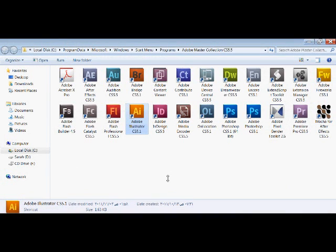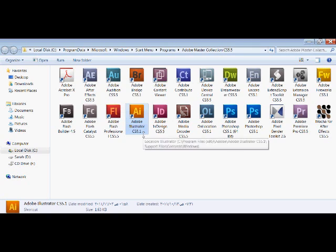Hi, welcome to part 2 of this video — this is the software part.